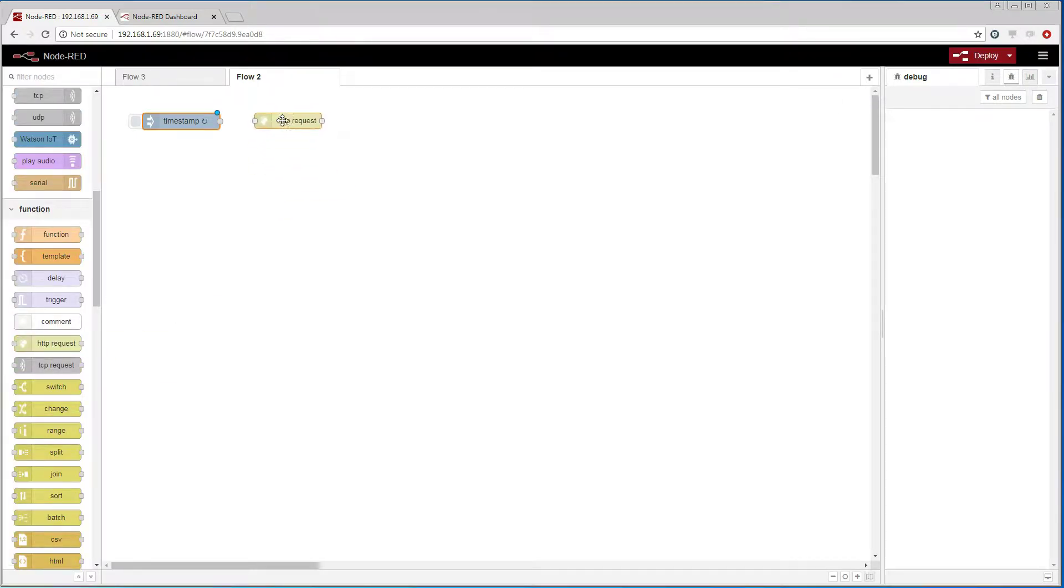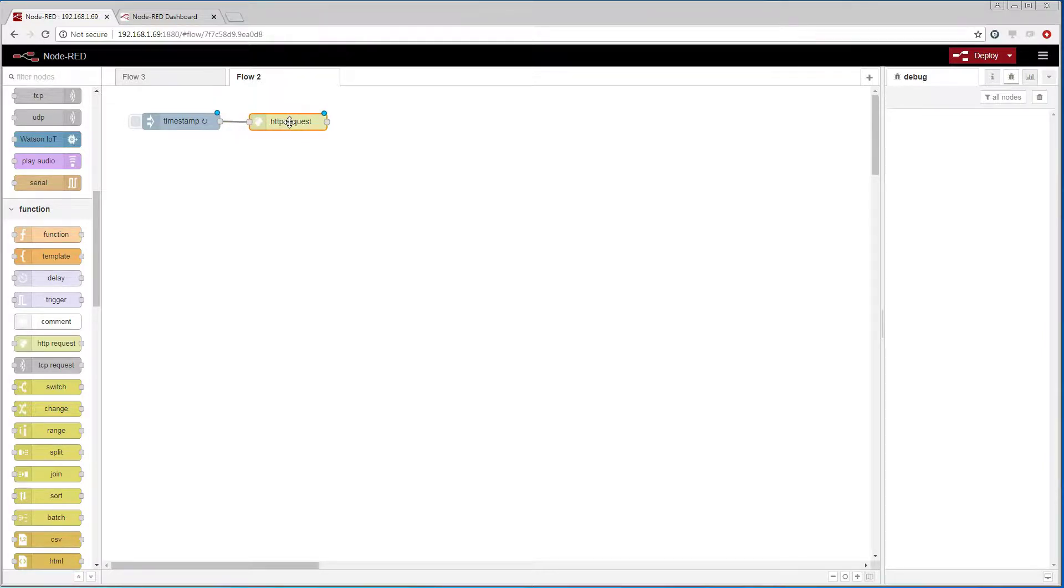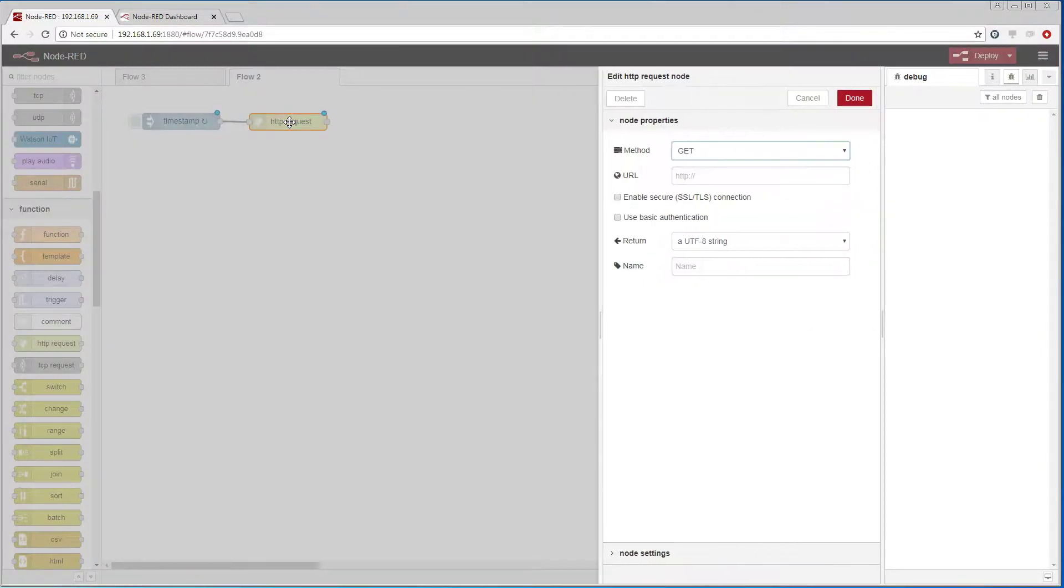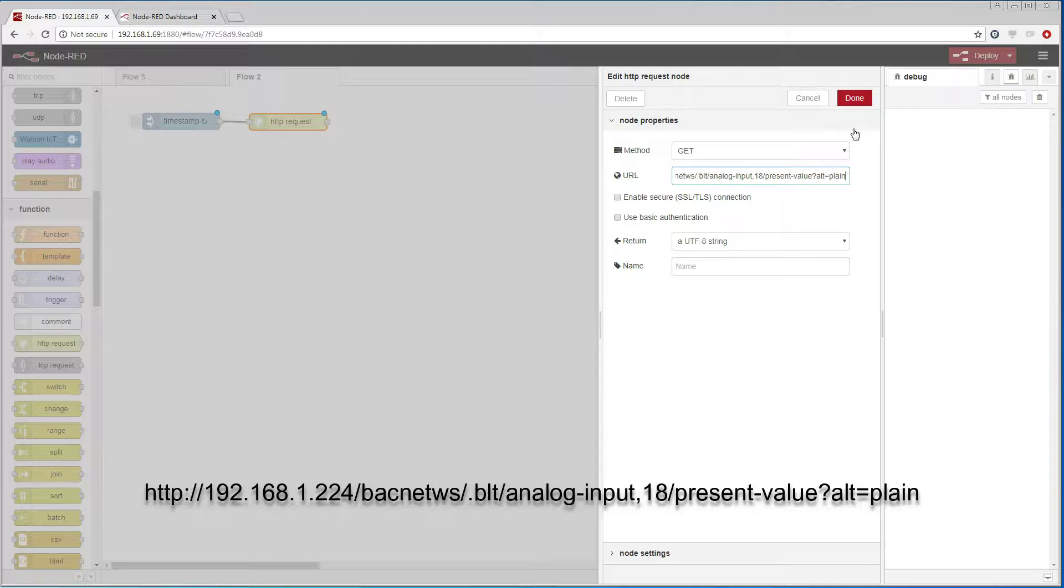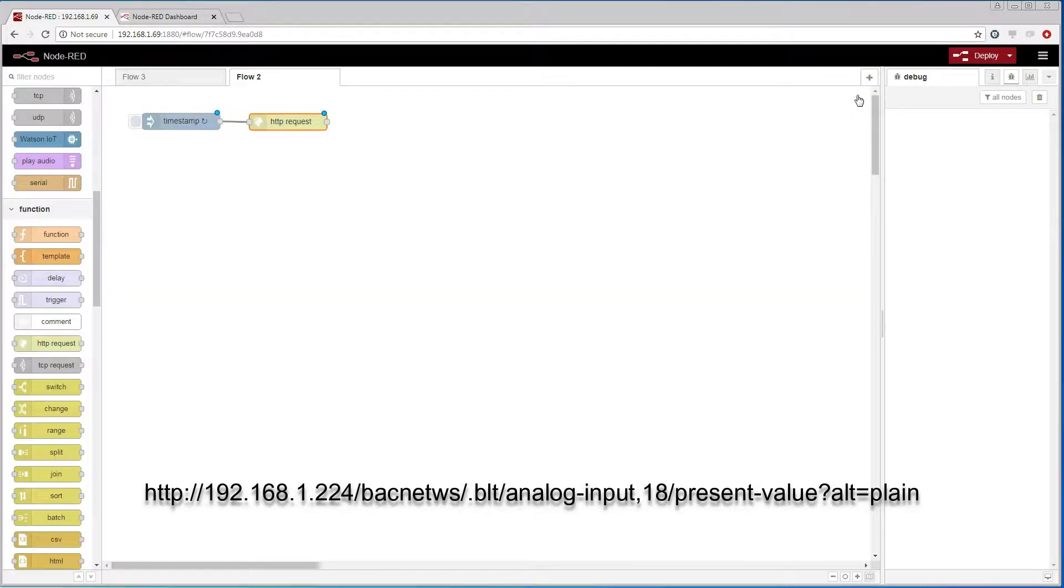We add a request node and add the path to the BACnet object within the BACnet web services that is associated with the temperature sensor and request a value in plain text.